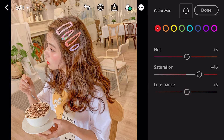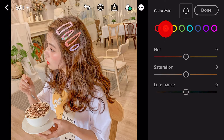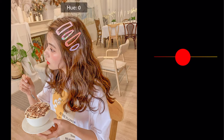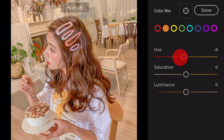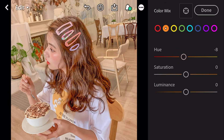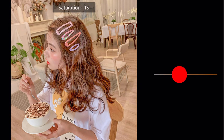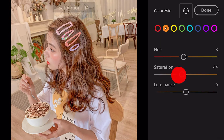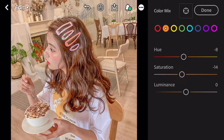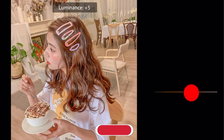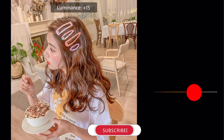Go to orange. Hue minus 8. Saturation minus 14. Luminance plus 29.